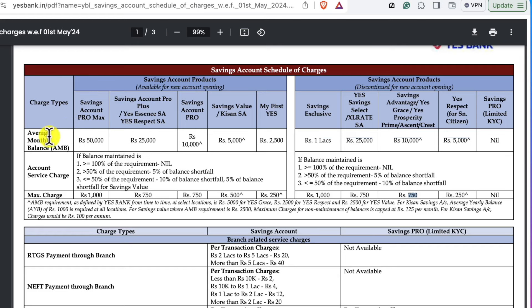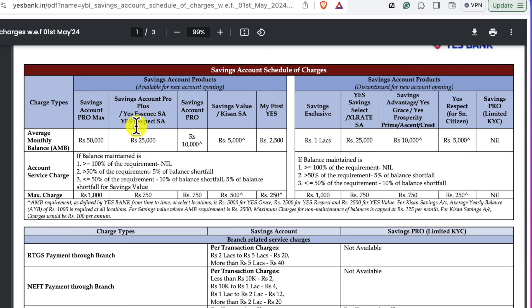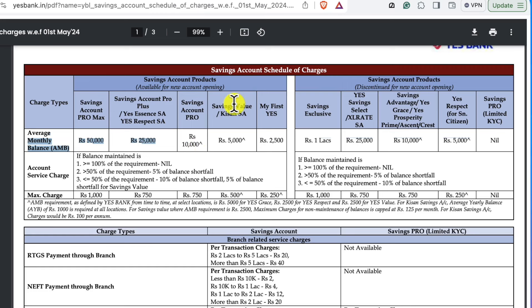If you have the open chance, the monthly average balance will not be charged with the monthly average balance. The maximum penalty charge will not be charged with the monthly average balance. If you have the save method, the monthly balance will not be charged with the monthly average balance. The minimum savings is 110 rupees plus GST. The savings pro account is 110 rupees plus GST.